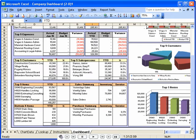You can view, manipulate, and analyze the information in the familiar environment of Excel to gain a greater insight into your business.